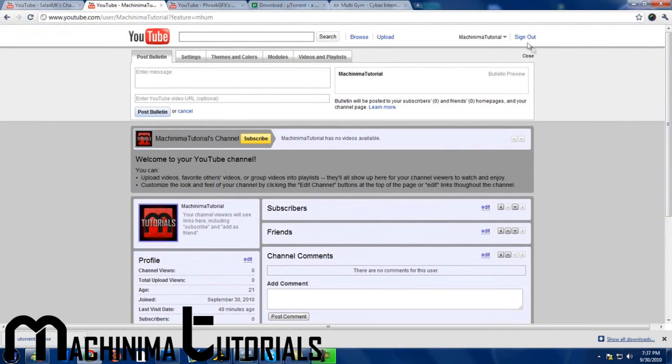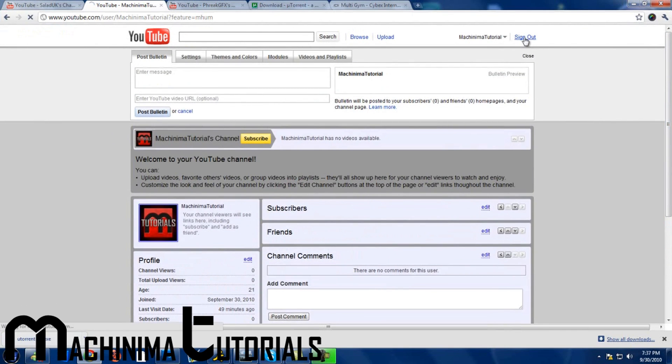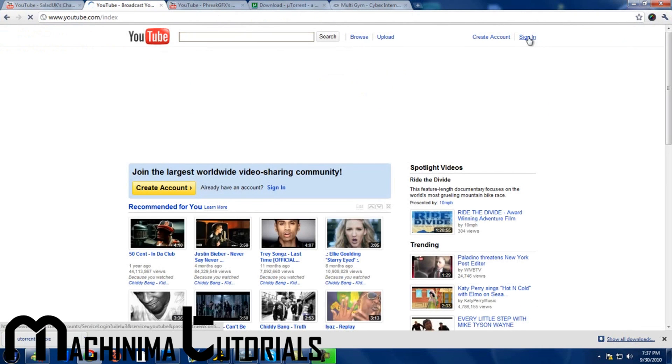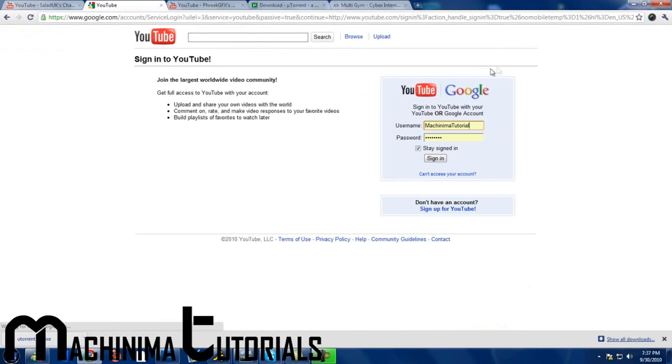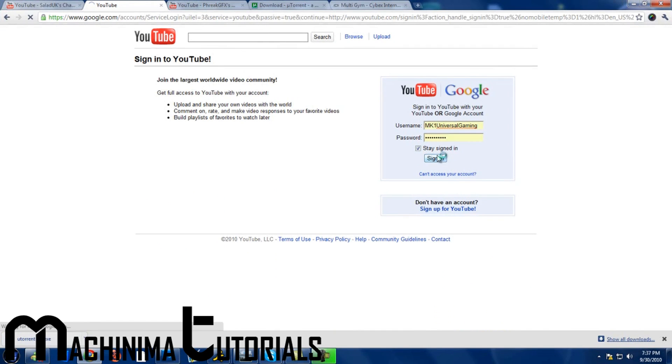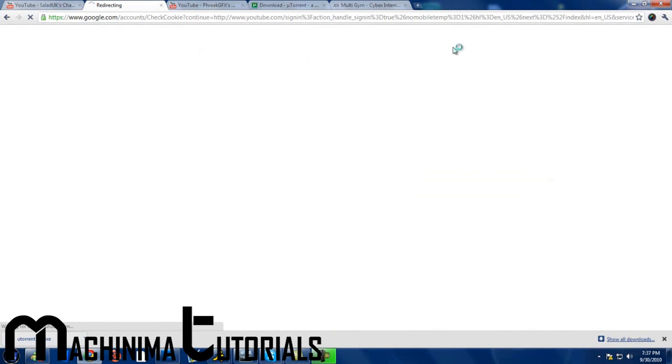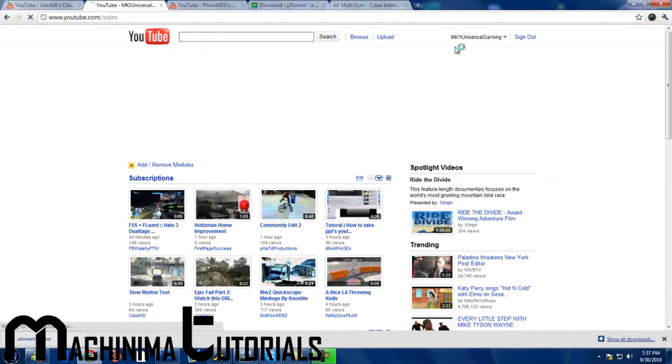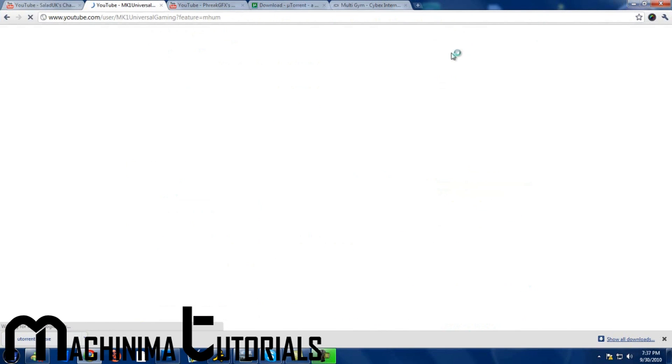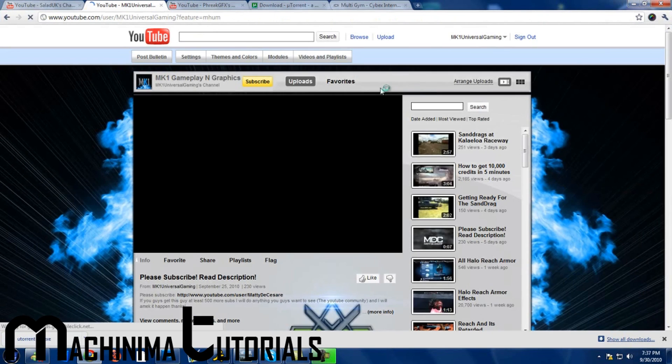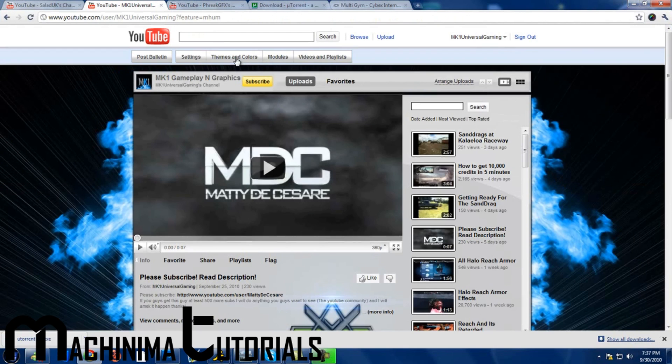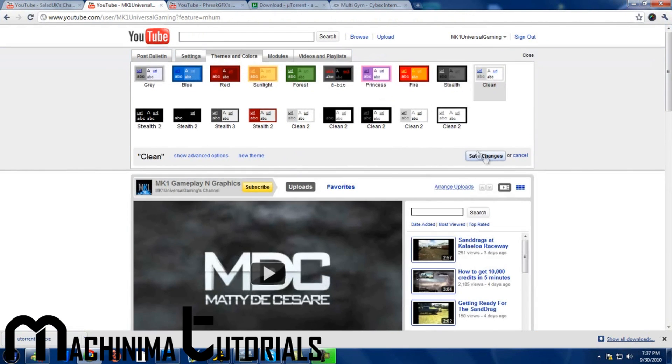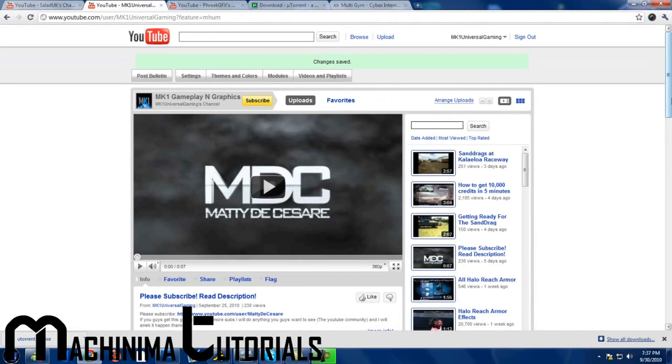Okay first, let me sound out of this real quick. Alright, so your channel, put the theme to colors, put it to clean, save changes.